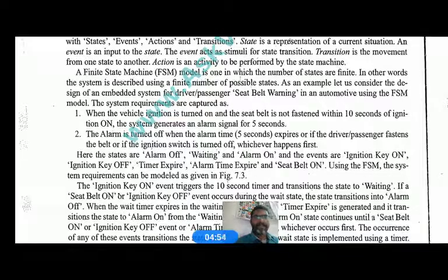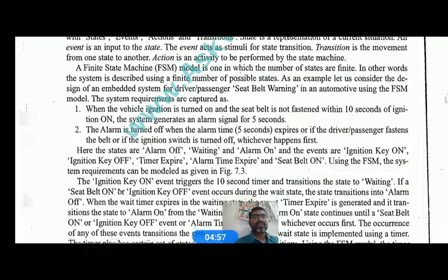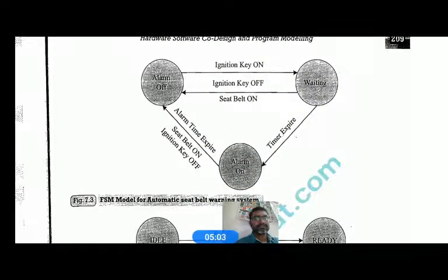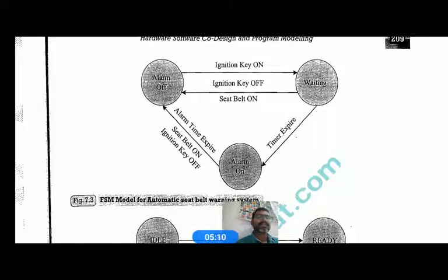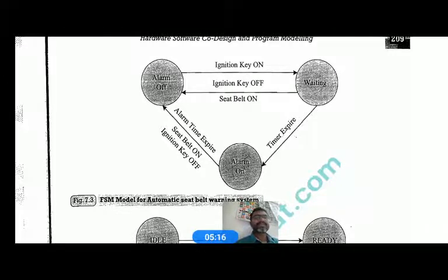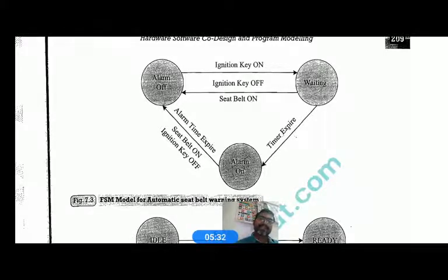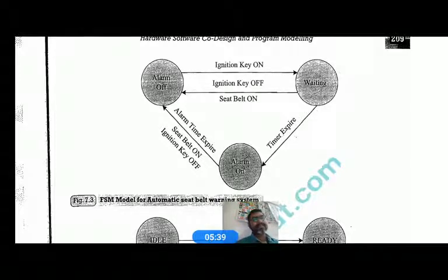You can see the FSM designed for this system. The states are Alarm Off, Alarm On, and Waiting, represented by circles. The arrow marks indicate events happening. The events include: ignition key on, ignition key off, seat belt on, and timer/alarm time expires.